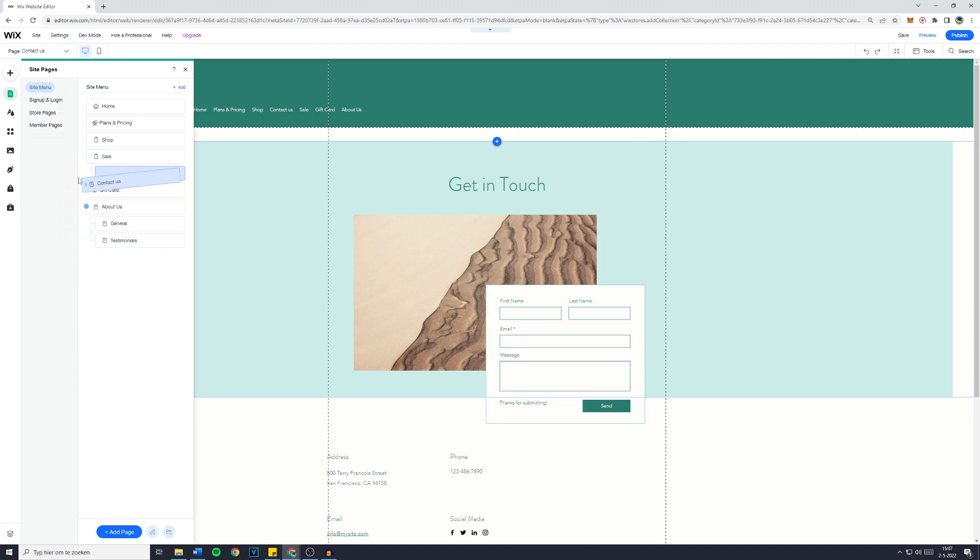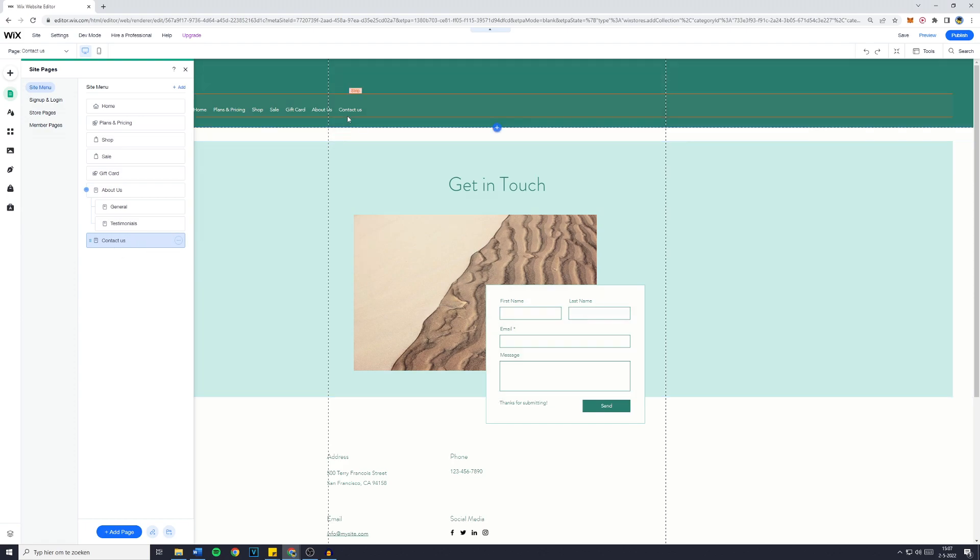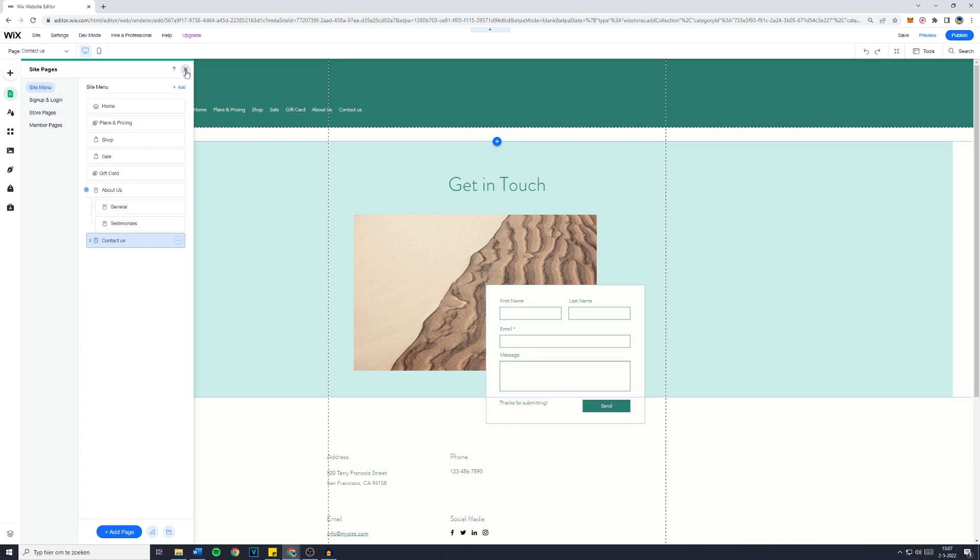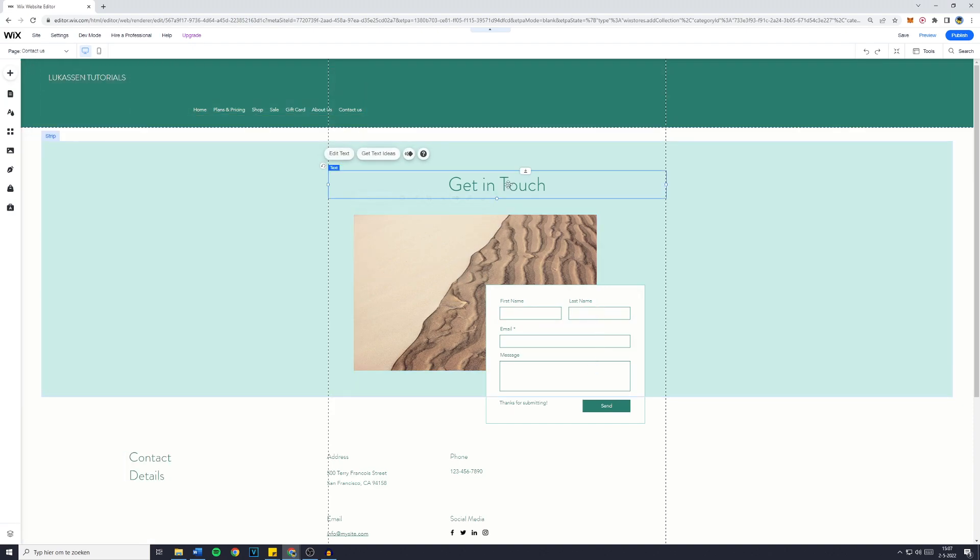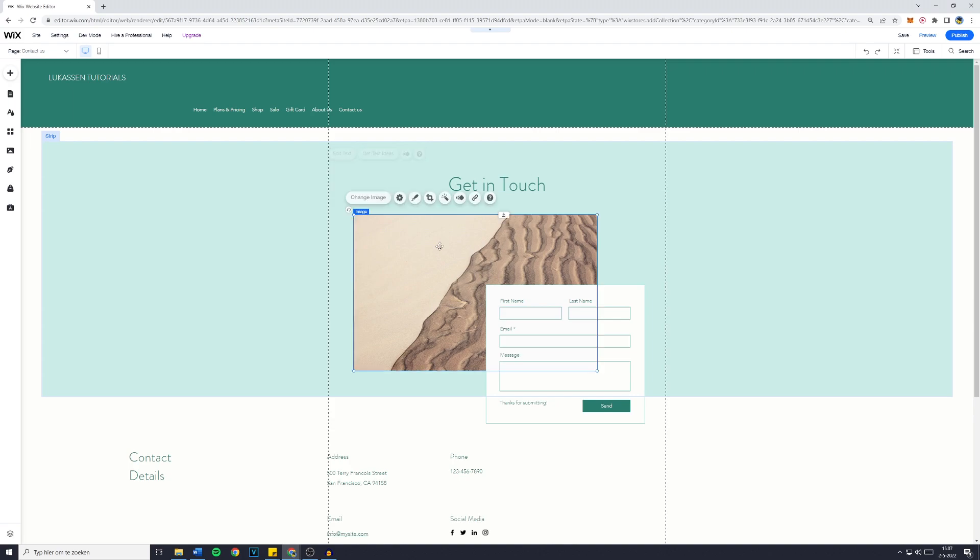Main page. And you can now see that Contact Us is there at the end of the menu.